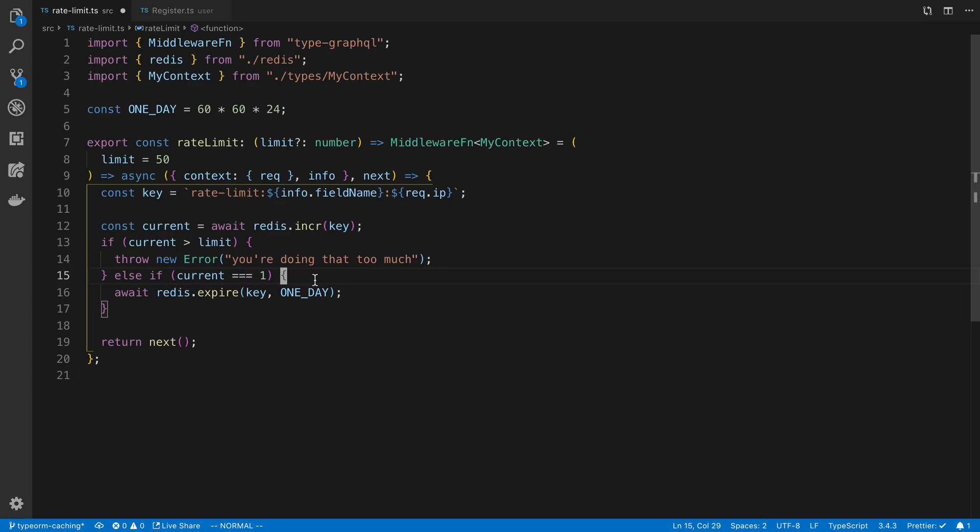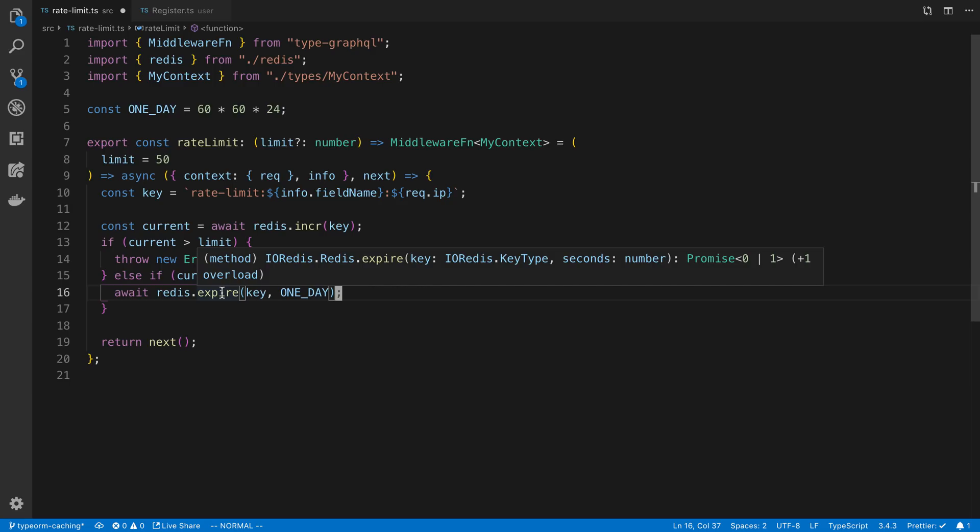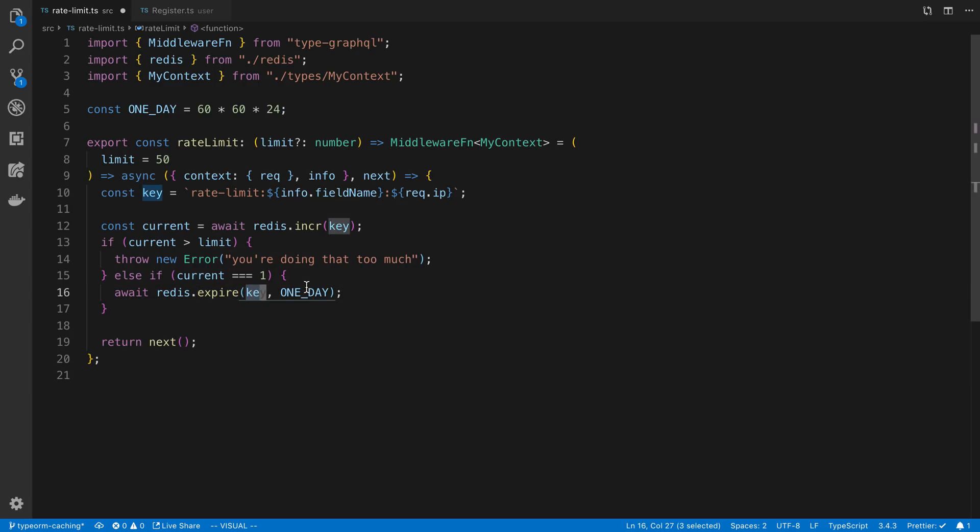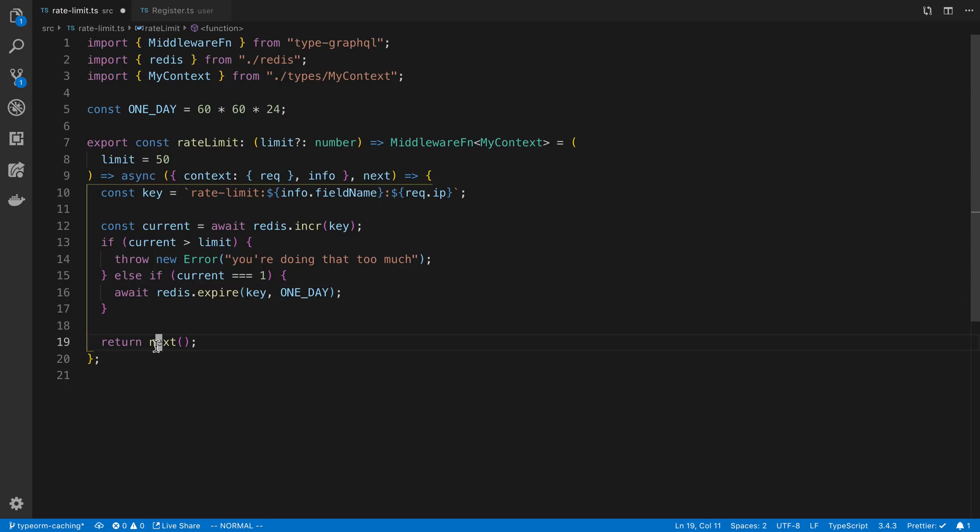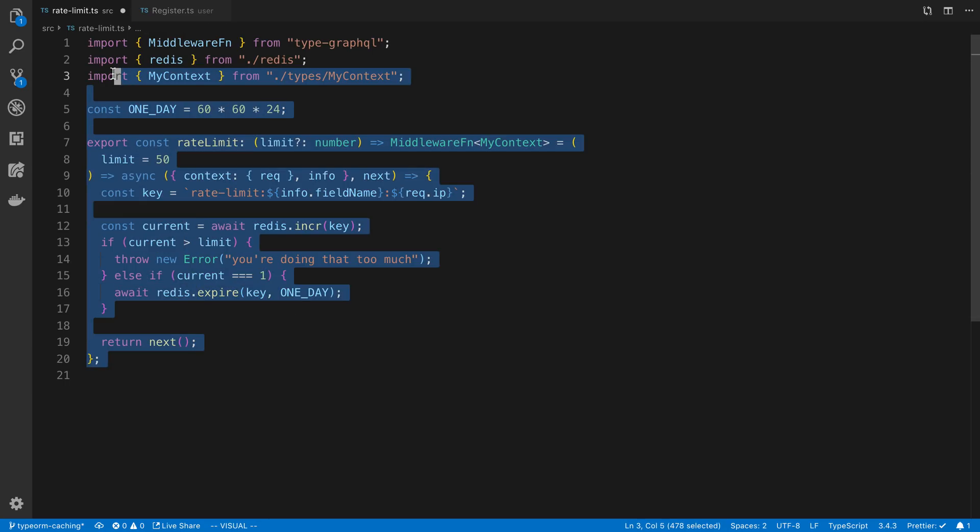So then what I'm going to do is I'm going to say redis.expire. And what redis.expire does is we pass in the key and for how long, so one day. Basically, that means keep this key in Redis for one day. After that, it's going to disappear or expire. And then after that, just return.next calls the resolver. So that is the gist of the function and how it works.